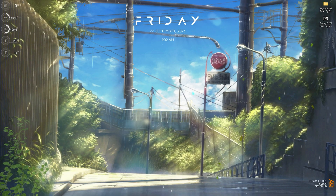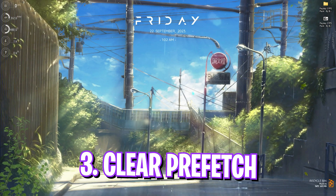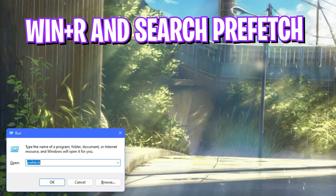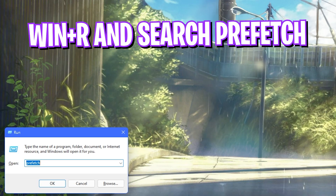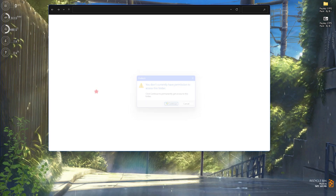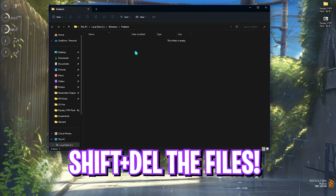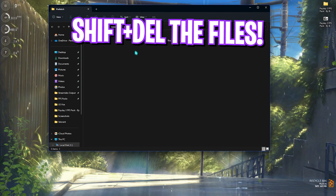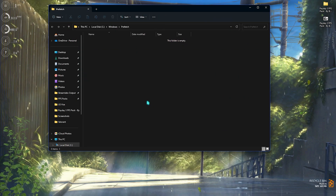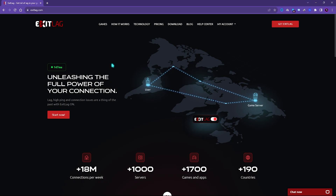Step three is clearing your Prefetch. Press Windows + R, search for Prefetch, press Enter, click Continue, then press Ctrl+A and Shift+Delete to permanently delete everything. Clearing Prefetch will help improve your PC's performance, and I recommend doing it every now and then.